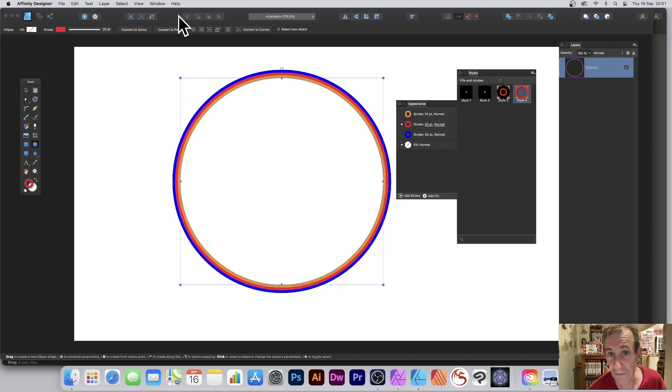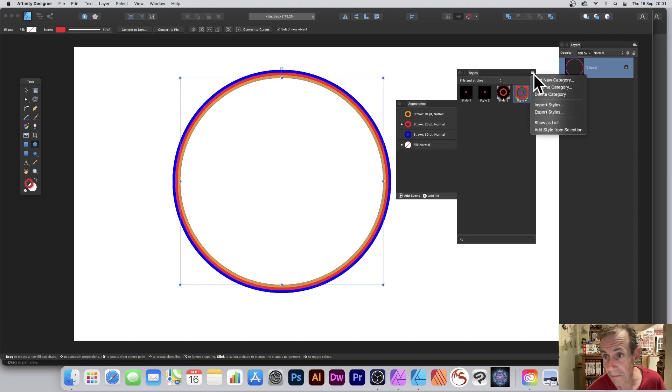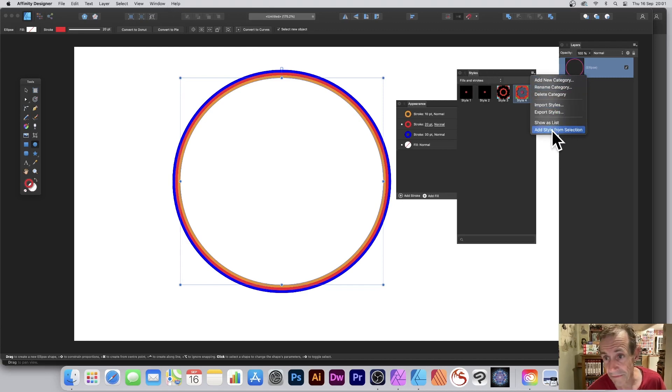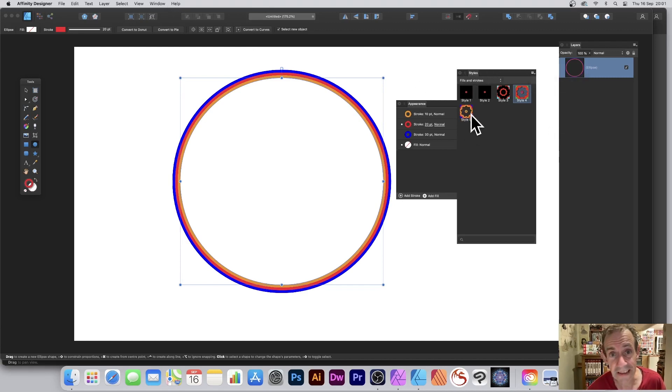However, what you can then do is you've got Styles, and you can find that in the View menu, Studio. And you go to the right side menu and Add Style from Selection. And then it's just added over there.